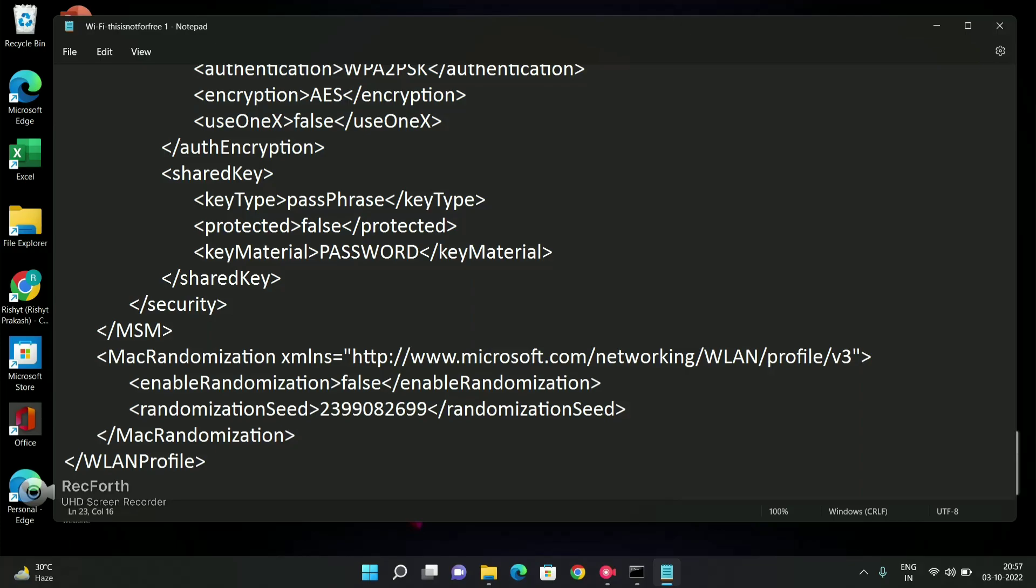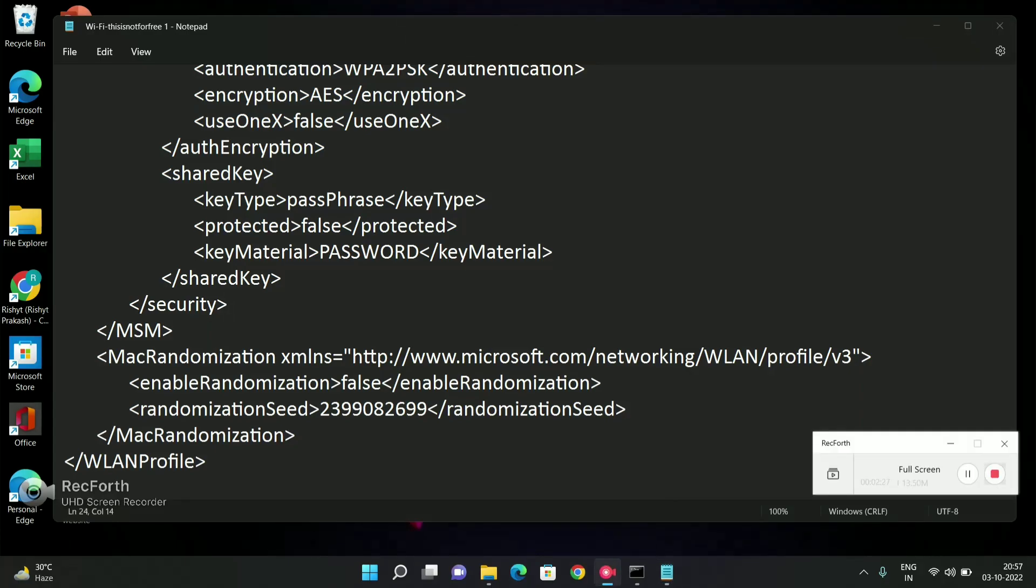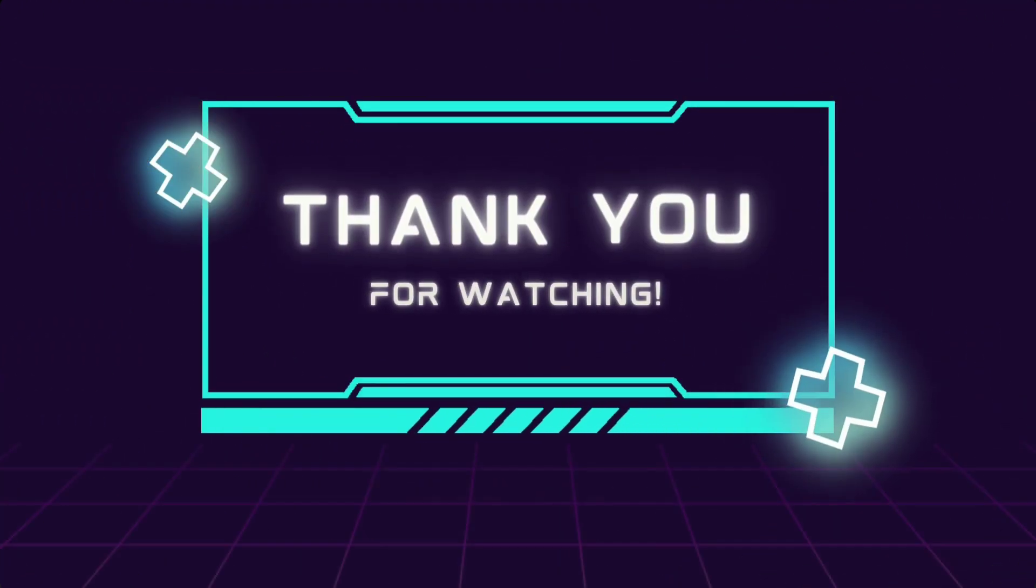In this way, using the key material tag, you can find out anybody's password which is available in your reach. Thanks for watching this video. I appreciate your subscription, and I will see you in the next video.